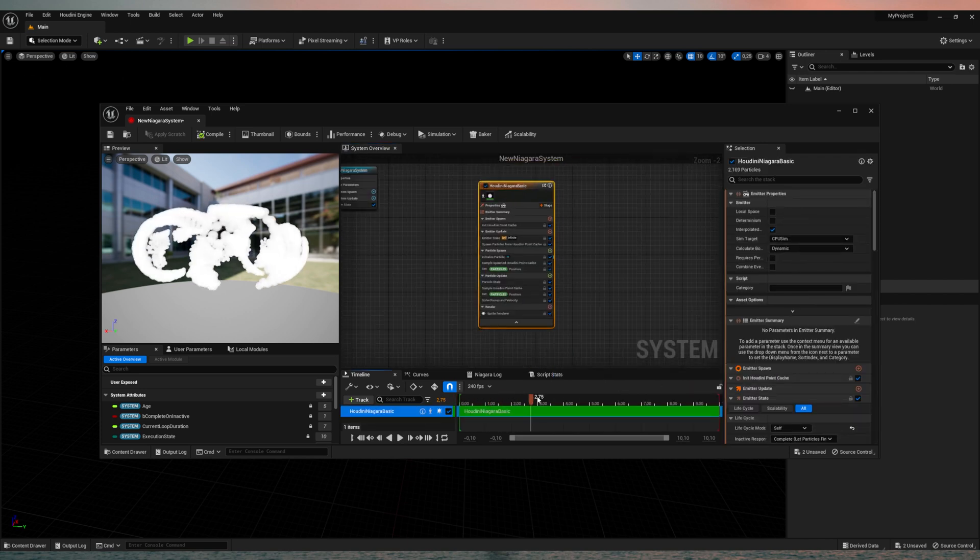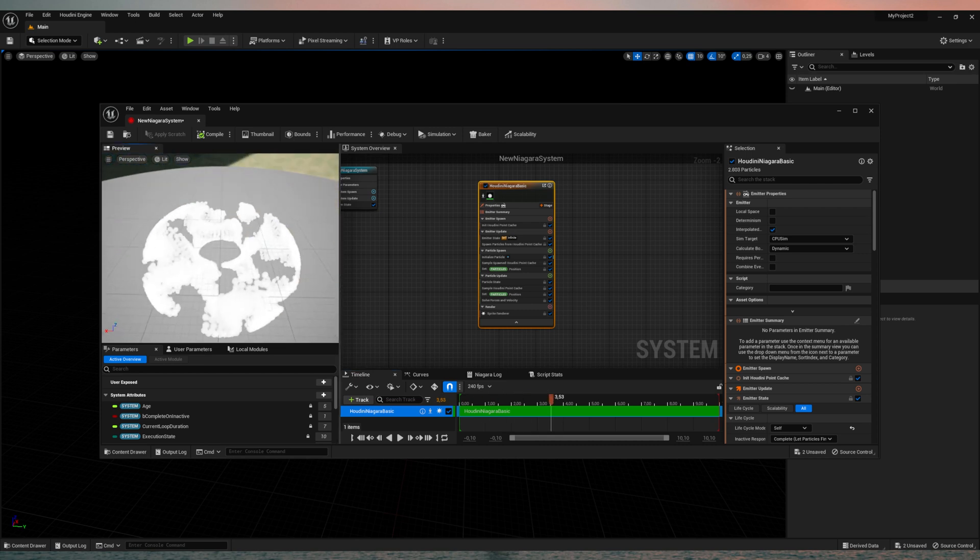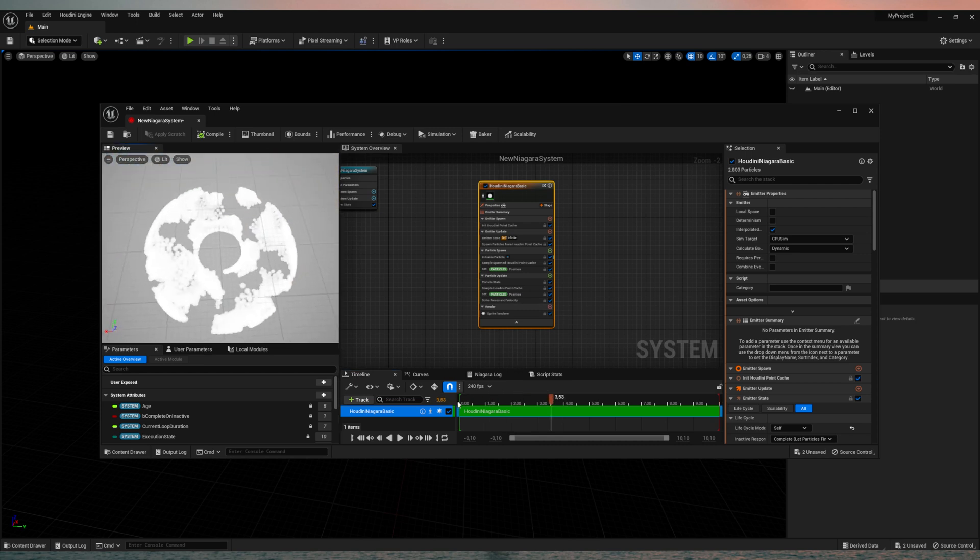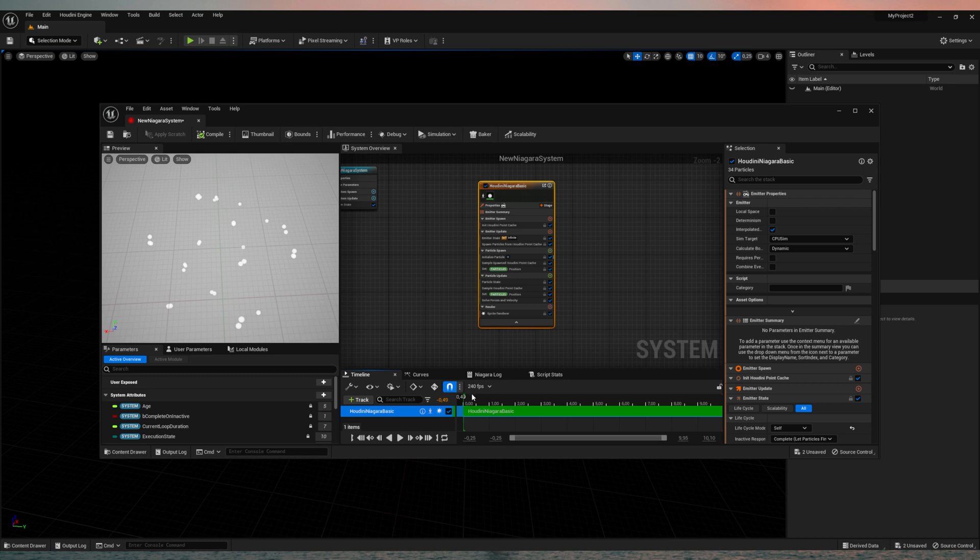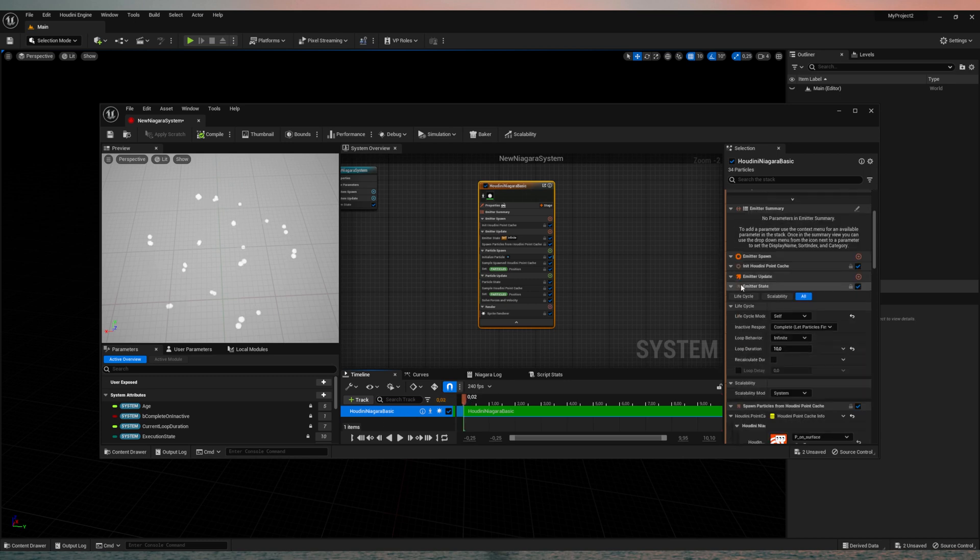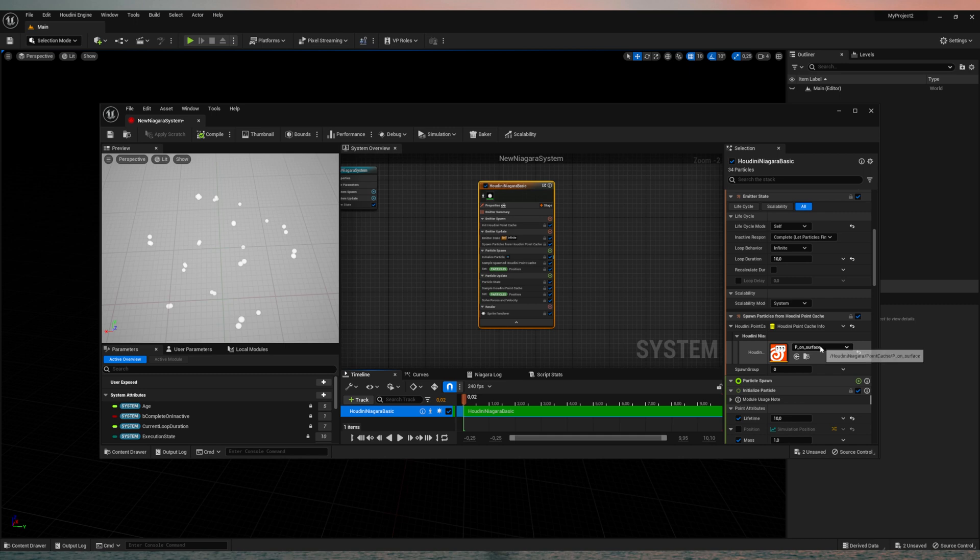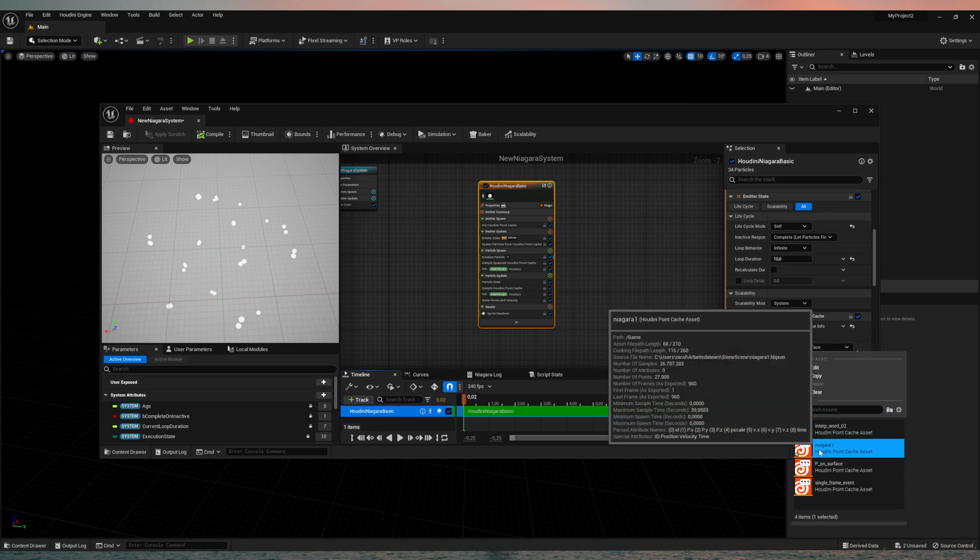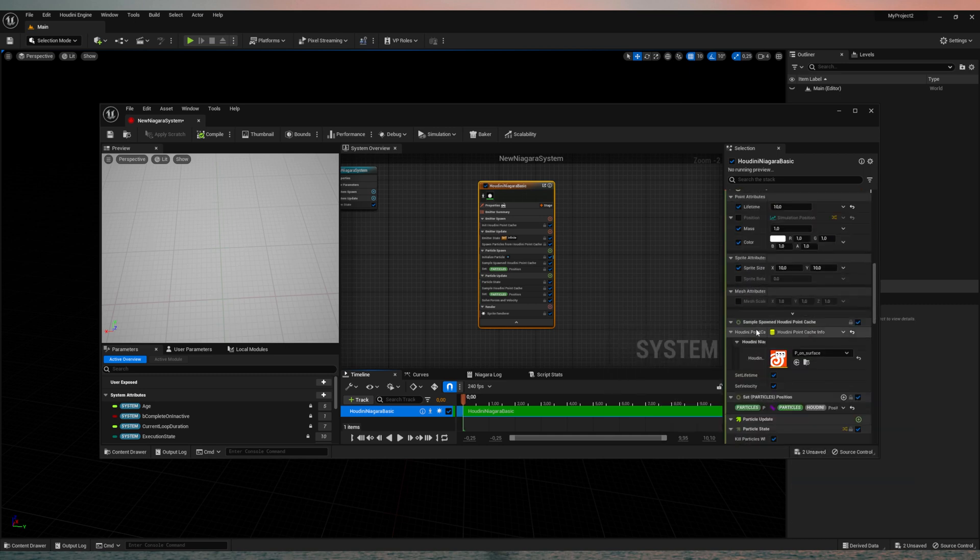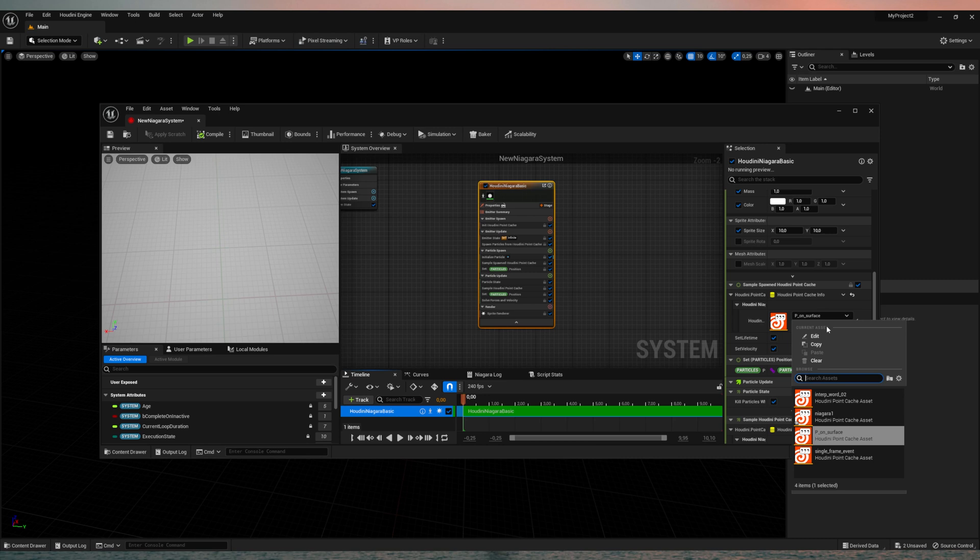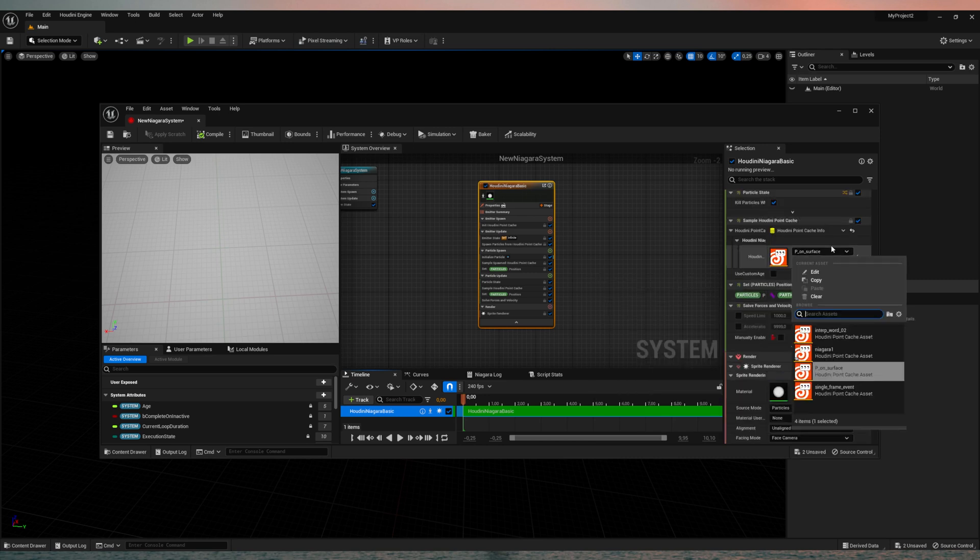So here you'll find the Houdini Niagara basic. Just select that. It's already playing. You see, this is the standard donut simulation. And here we need to swap the simulation to the one we just imported, the Niagara one. Just select that on these three.